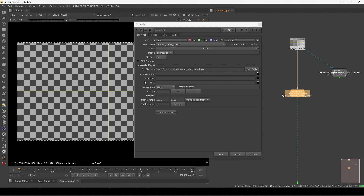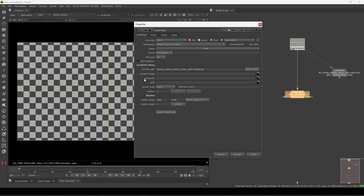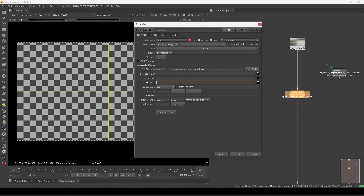We have this file path here and it will be filled automatically. The first thing we have to set is the project folder — as you can see we have the project folder, sequence, and shot folder fields. If you are managing a folder structure for a pipeline-based workflow, this is very helpful.